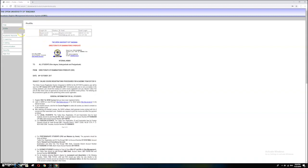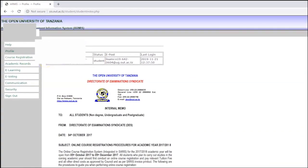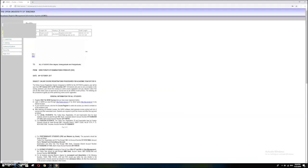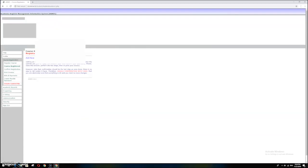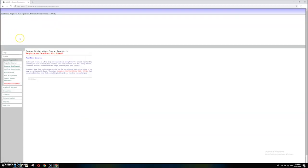You are now in the service system. In this system you can do the following activities: login, course registration, academic records, e-learning, e-voting, communication, security, and sign out. Now we are going to course registration — just click Course Registration.